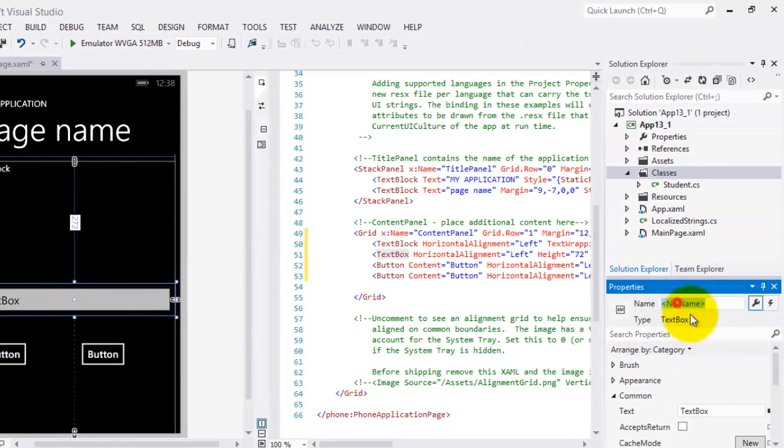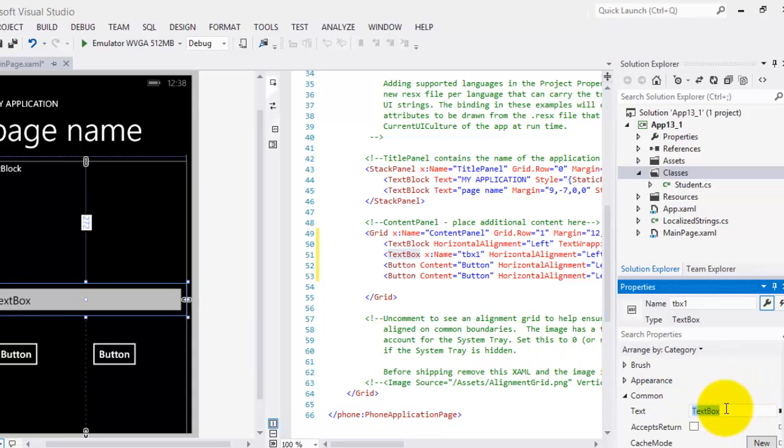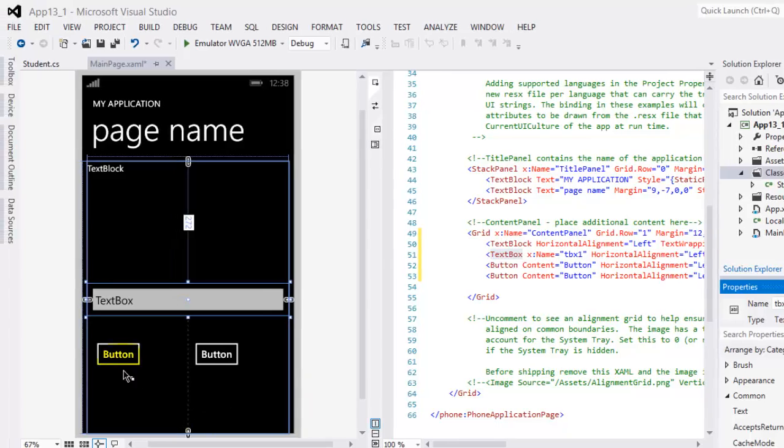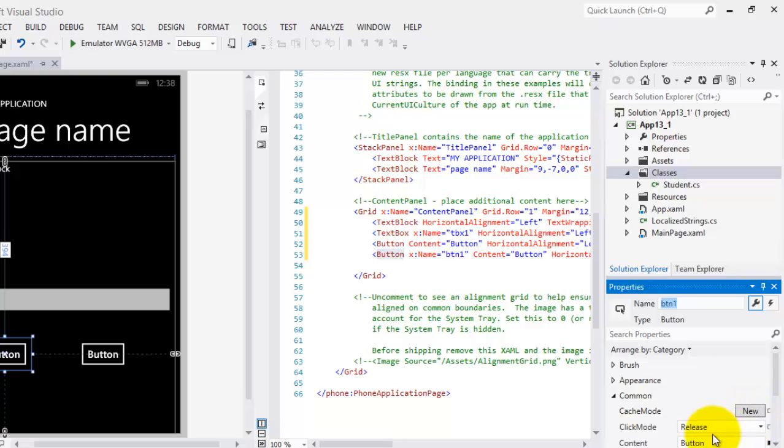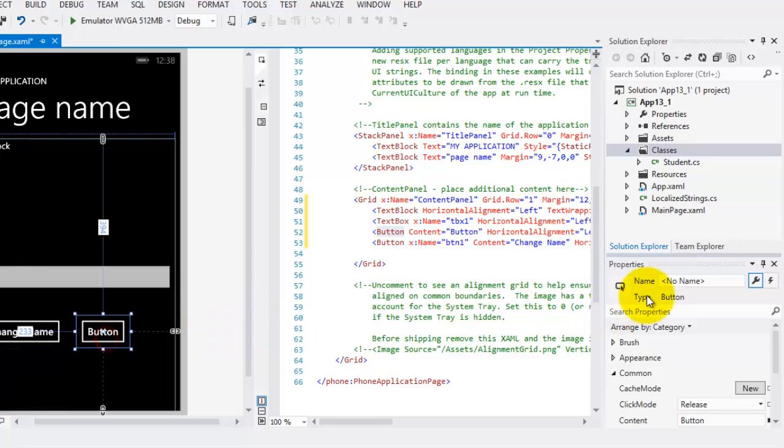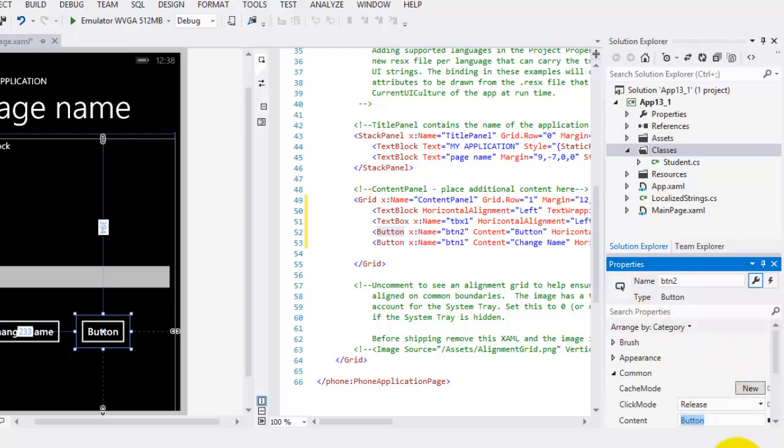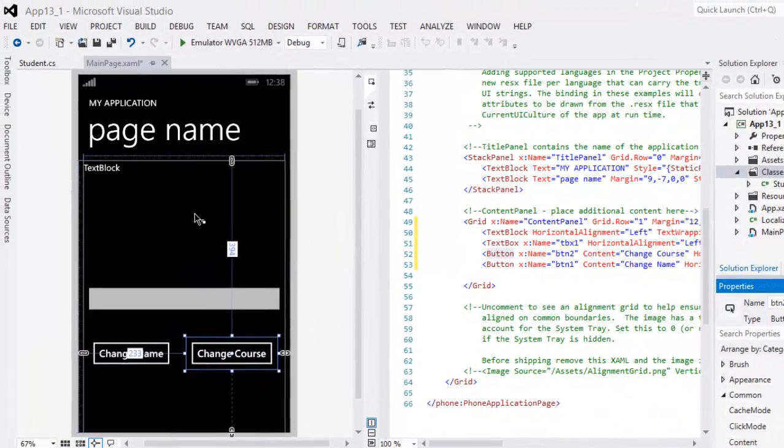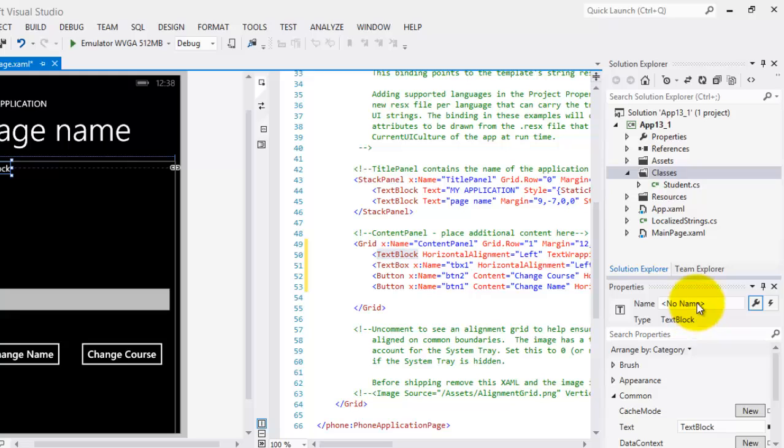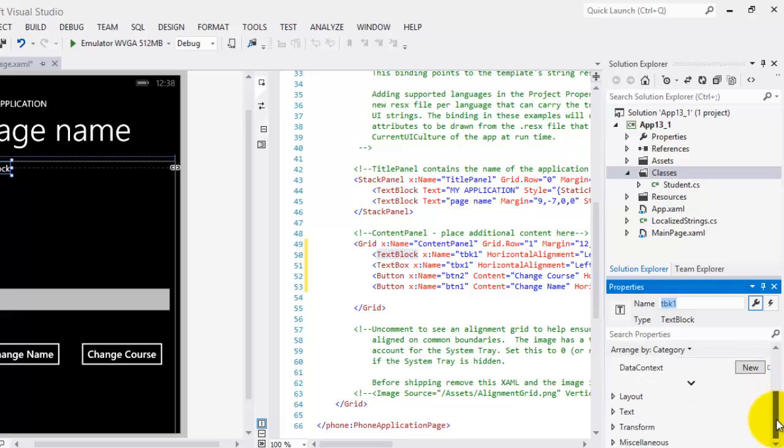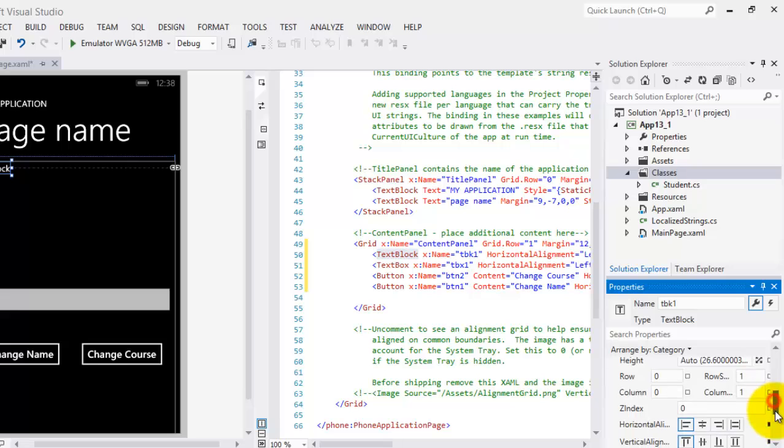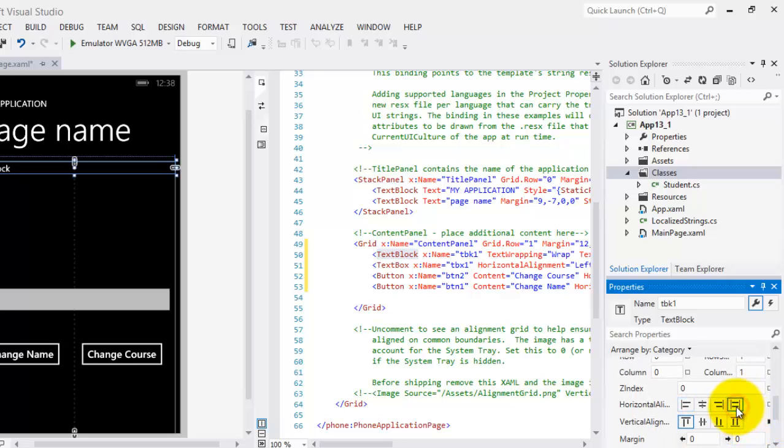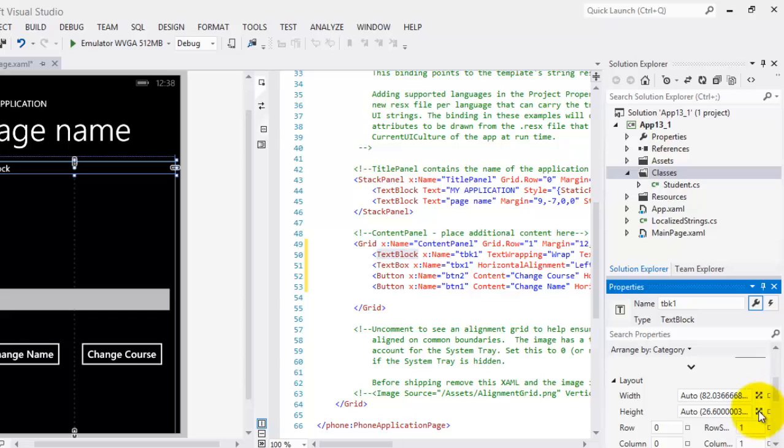So this text box we're going to name it TBX1, and we will delete the text. Next, this is button one, this is to change the name, we'll put here change name, and the second button we'll name it button two, and this is to change the course. So both values will be placed in the text box, so we'll name it TBK1, in its layout, let's make it to its alignment stretched, and its height, let's make it to 100.